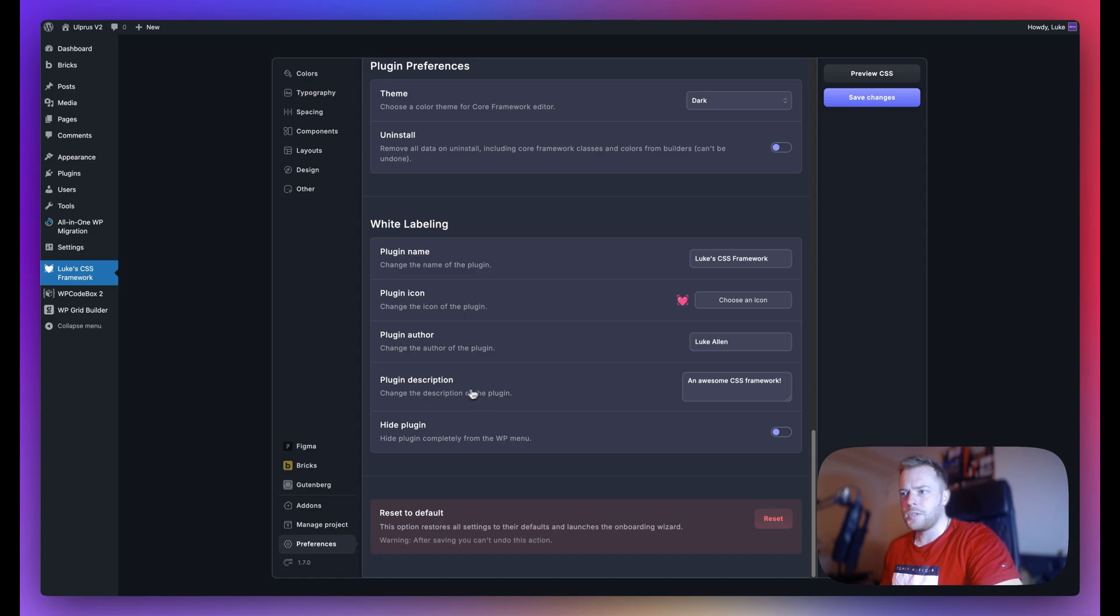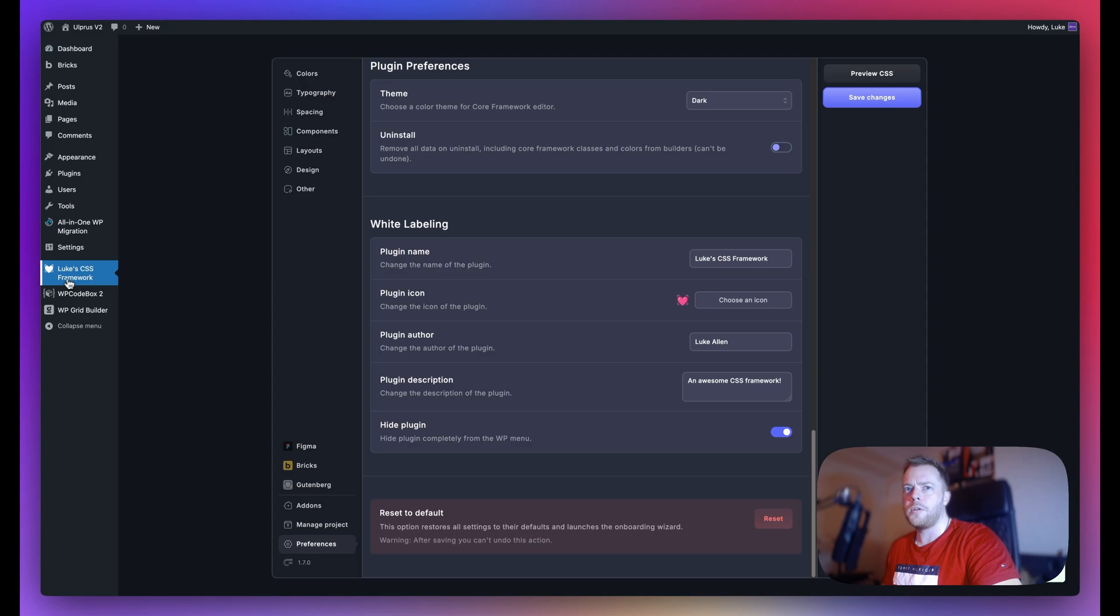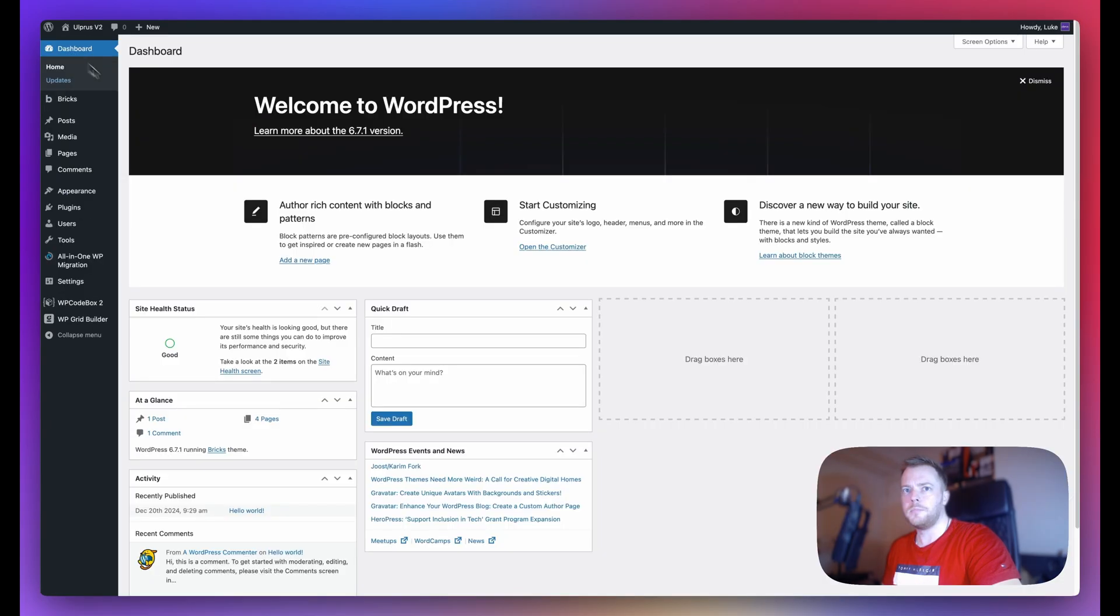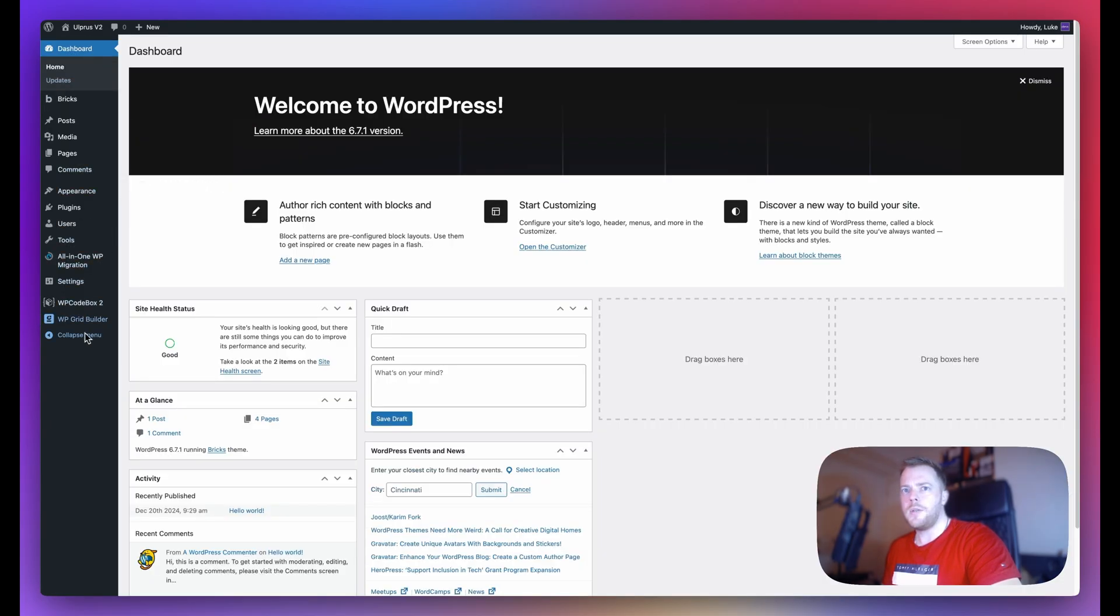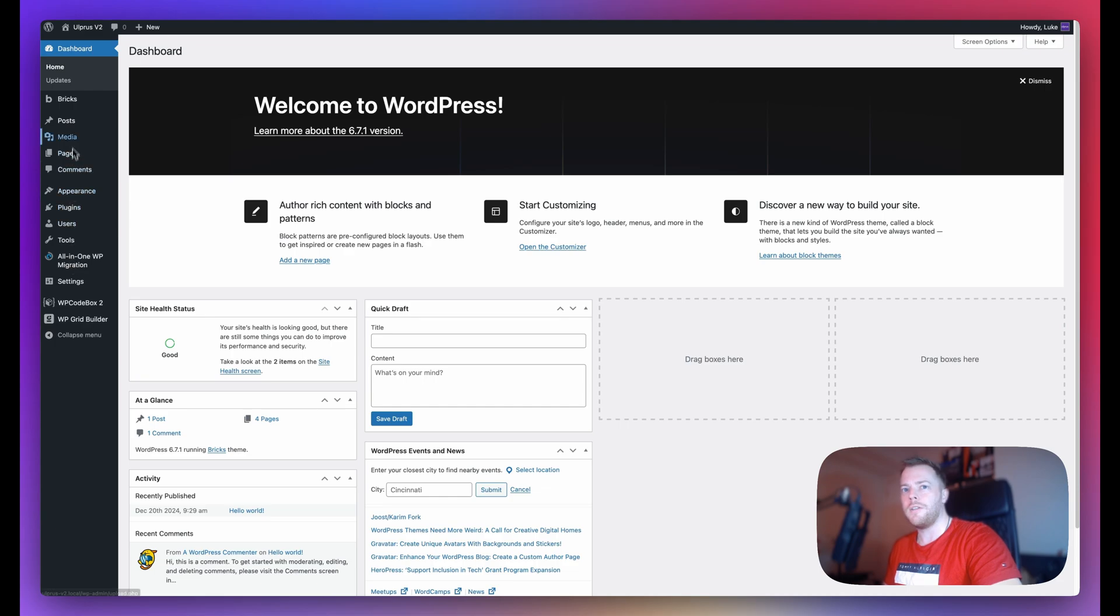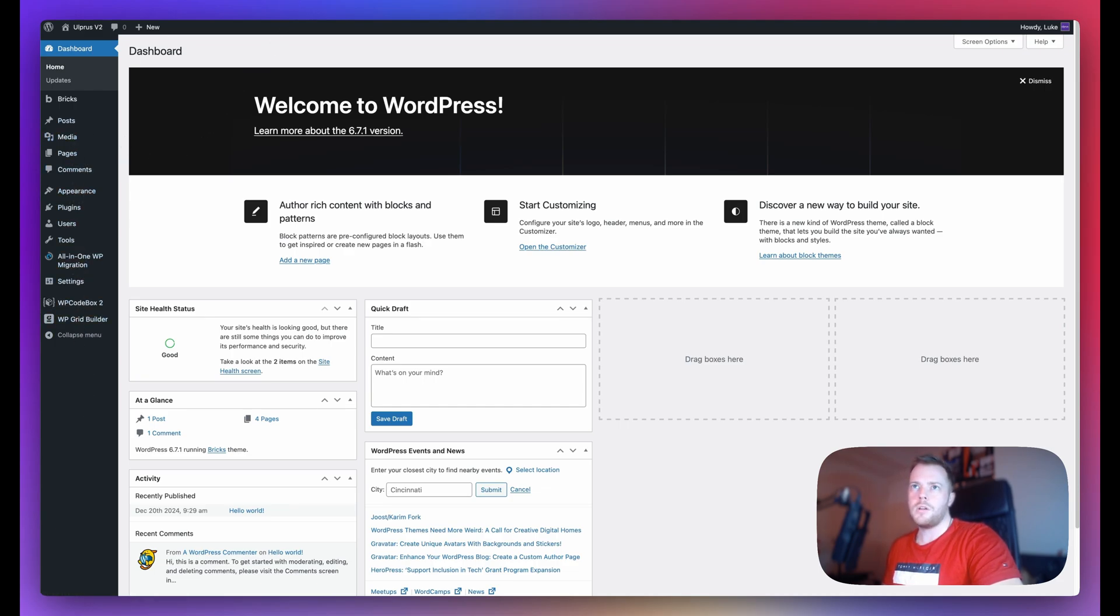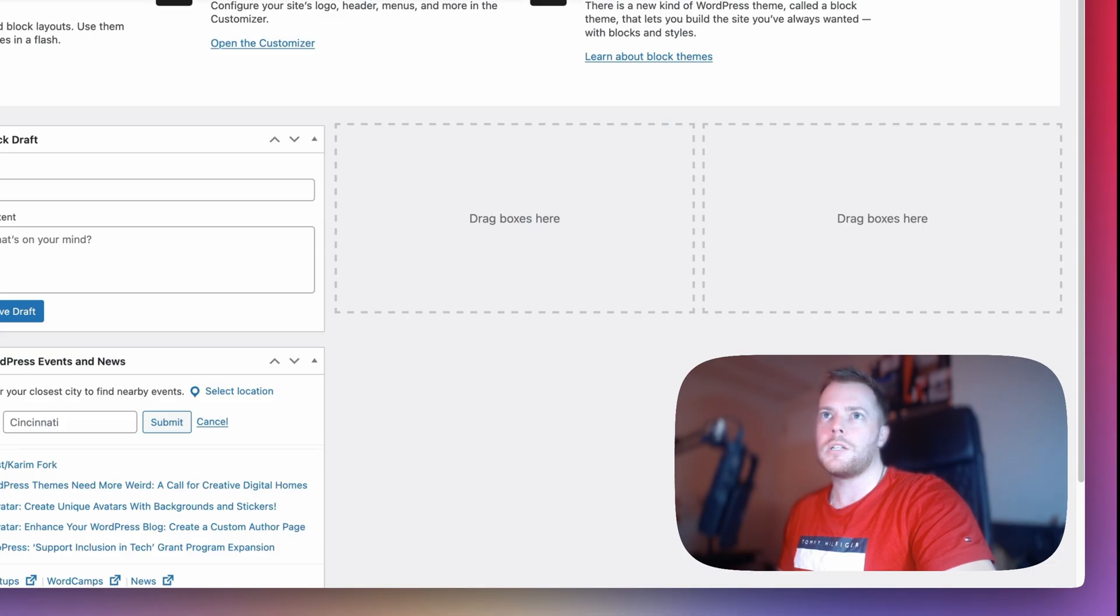Now if you want to hide the plugin, that is also optional. So what you can do is toggle this one on, save changes, and if I go back to dashboard, you'll notice that this will disappear. So now I no longer have access, or your clients no longer have access to Core Framework.